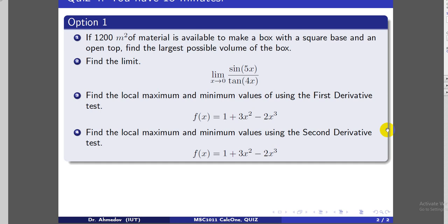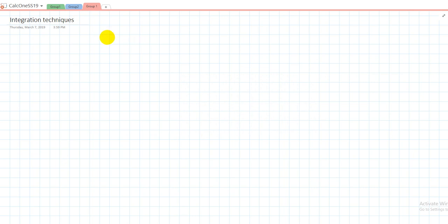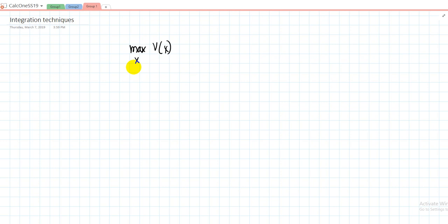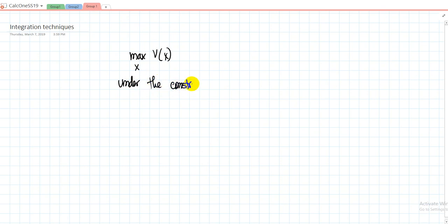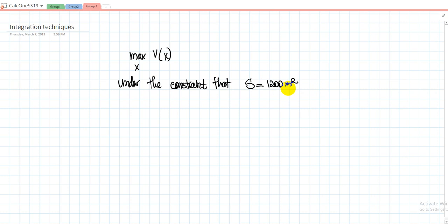So either we can make the box narrow and very high, or we can make it wide and very small. We need to maximize the volume, which will depend on some variable x, under the constraint that the surface area is equal to 1,200 square meters.